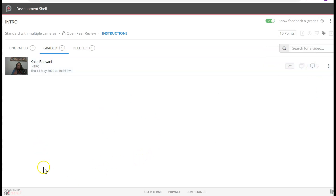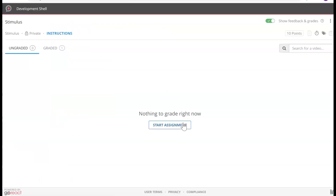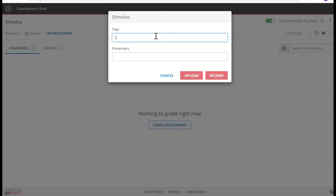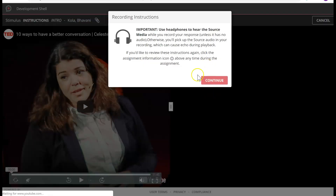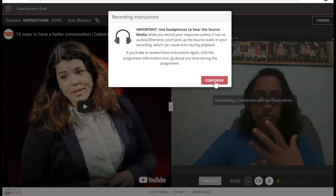Now let's look at different assignments to see how they look from a student perspective. Here I am in Blackboard and I will click on the Stimulus kind of assignment. Remember, Stimulus is where I have to watch a video and record my response. The video is provided by the instructor, or the student can pick their own. I'm going to go ahead and start my assignment, use the same Intro, and my name should populate. I'm going to record.